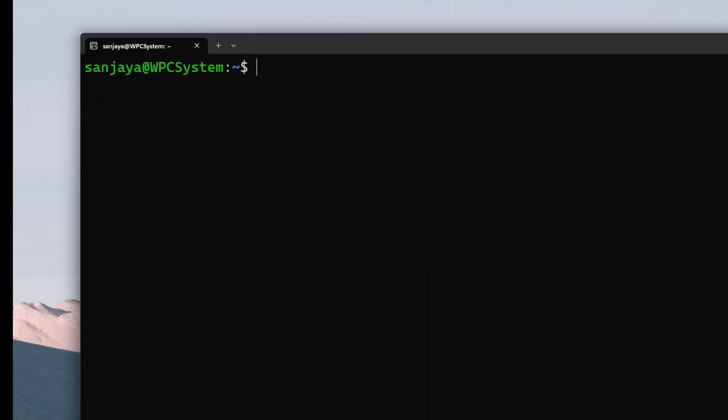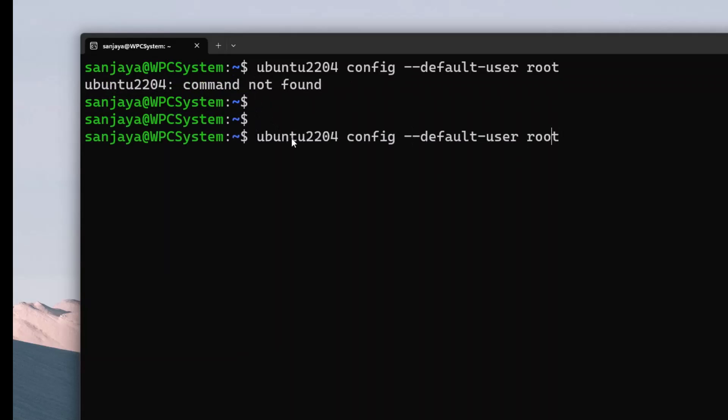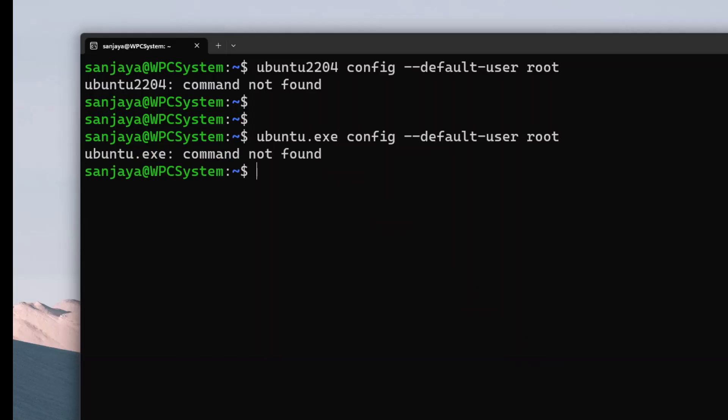As discussed in my previous videos related to reset user's password in Ubuntu as a WSL, we used the Ubuntu 22.04 command to tell the system to log in as a root user in the next login. But this command doesn't work for Ubuntu version 22.04.2. Also, if you give Ubuntu.exe in place of Ubuntu 22.04, it also doesn't work.